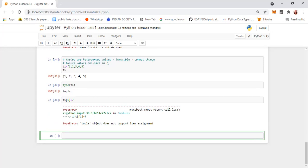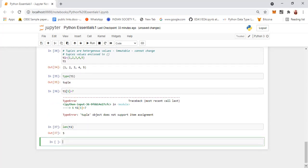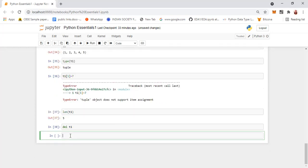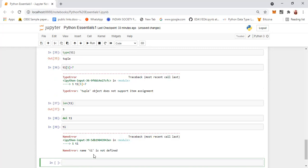We can find the length of a tuple using the len function — len(T1) tells how many elements are there. When you give del T1, it deletes the tuple, and when you try to display it, it will tell you T1 is not defined. This is tuple.